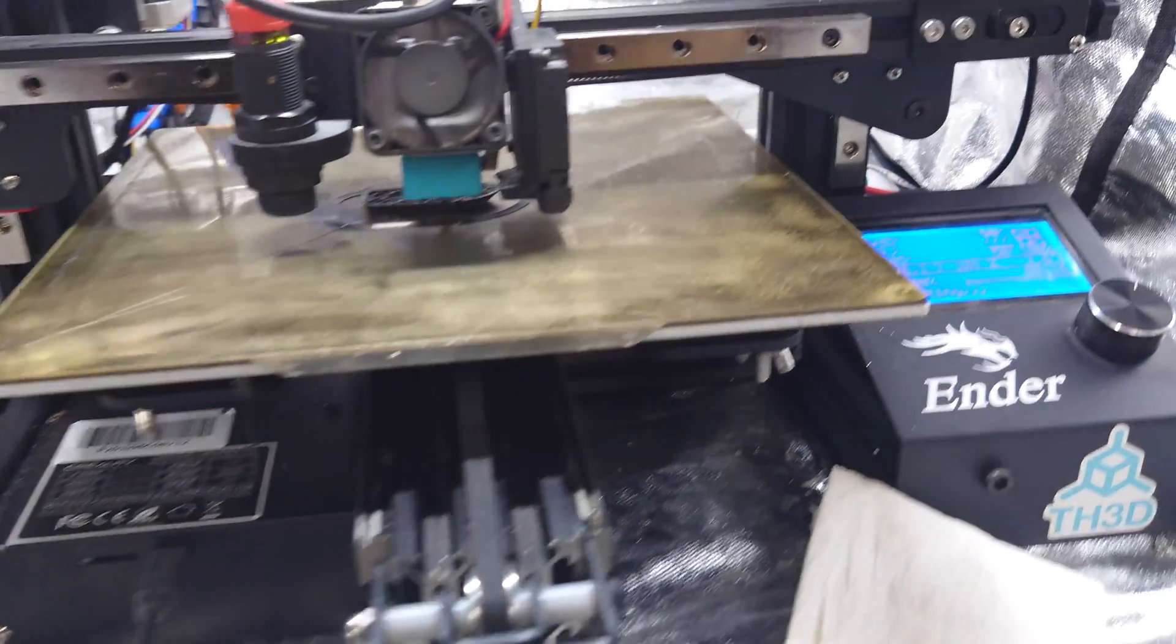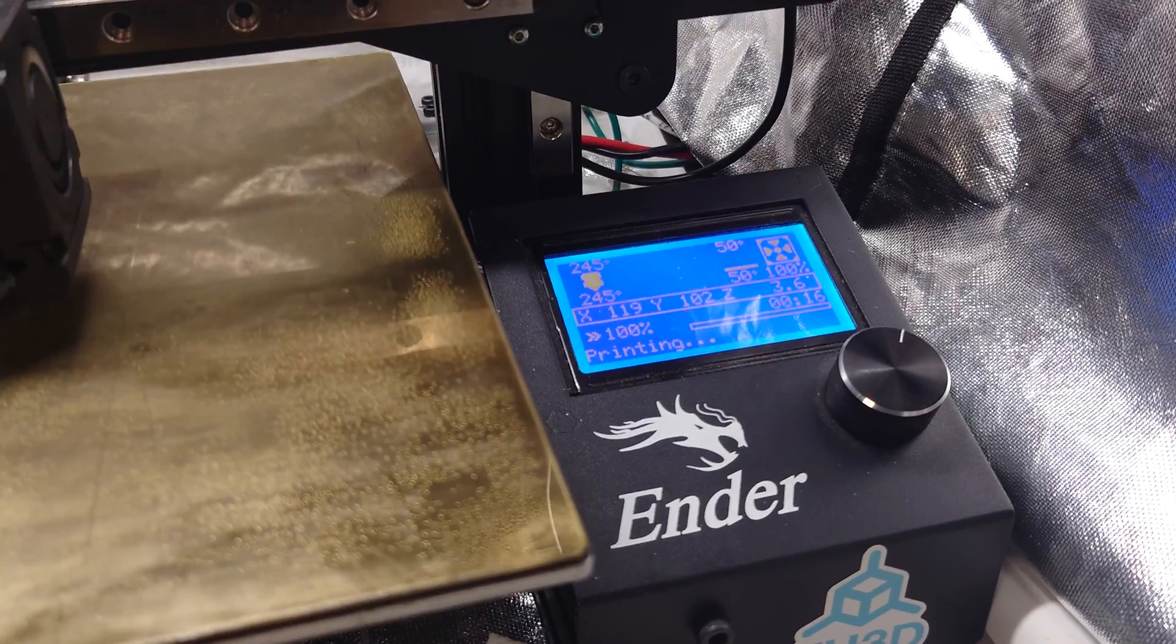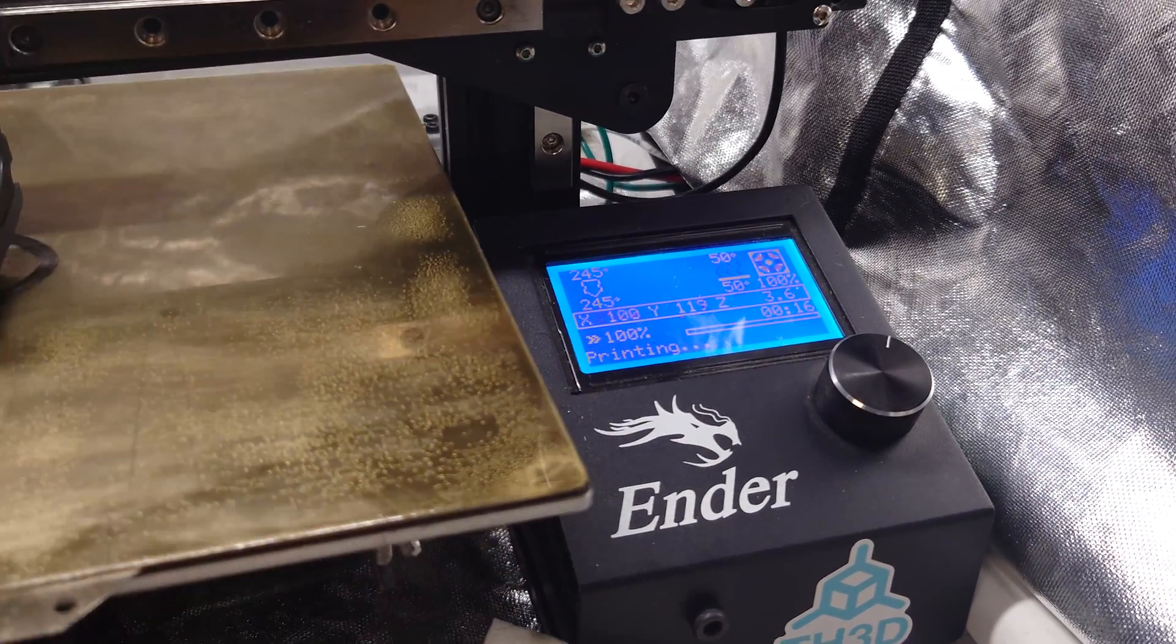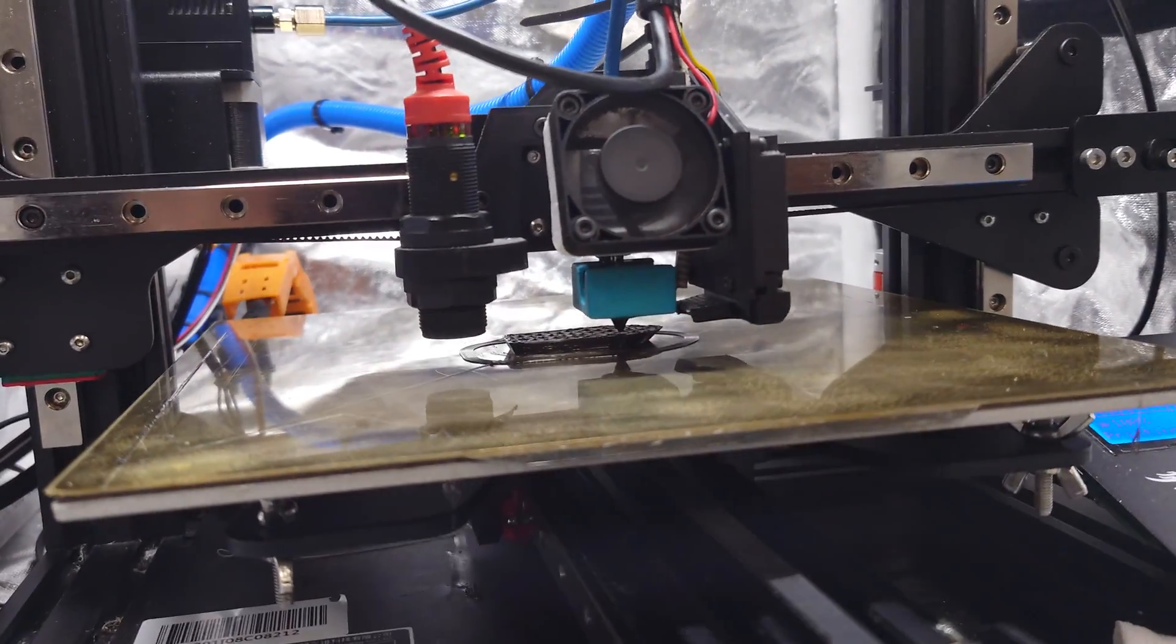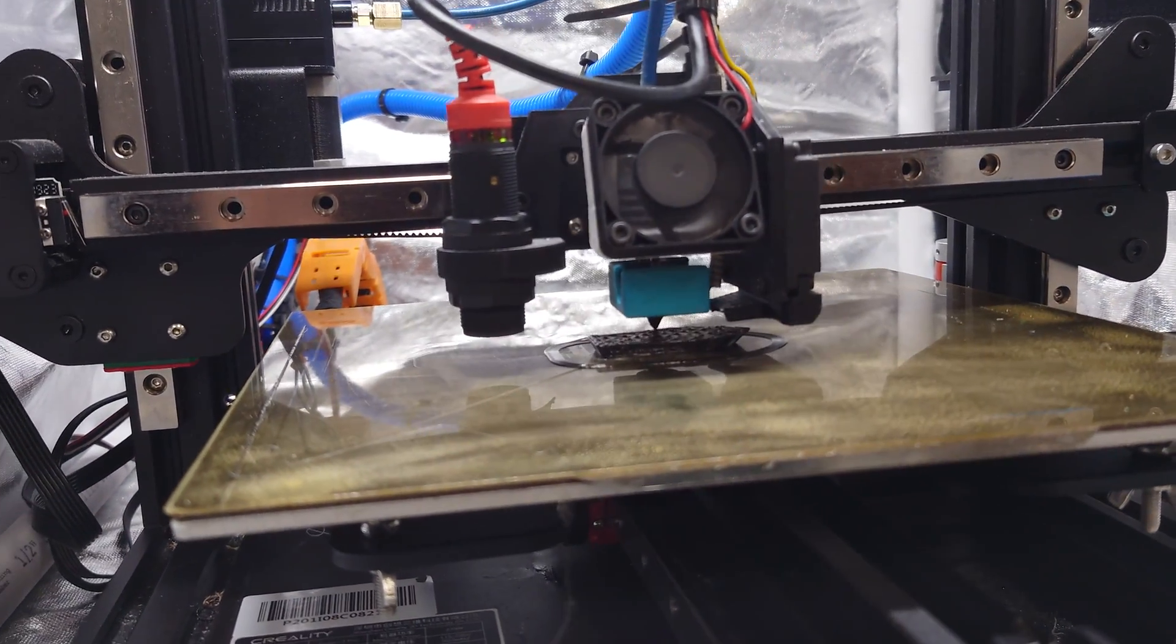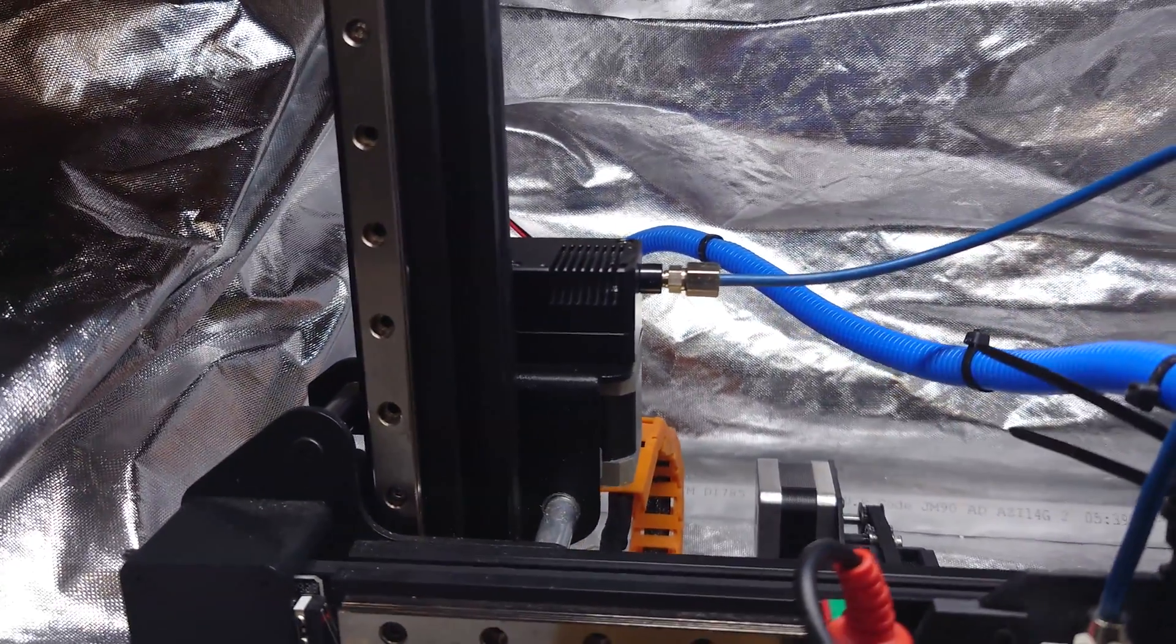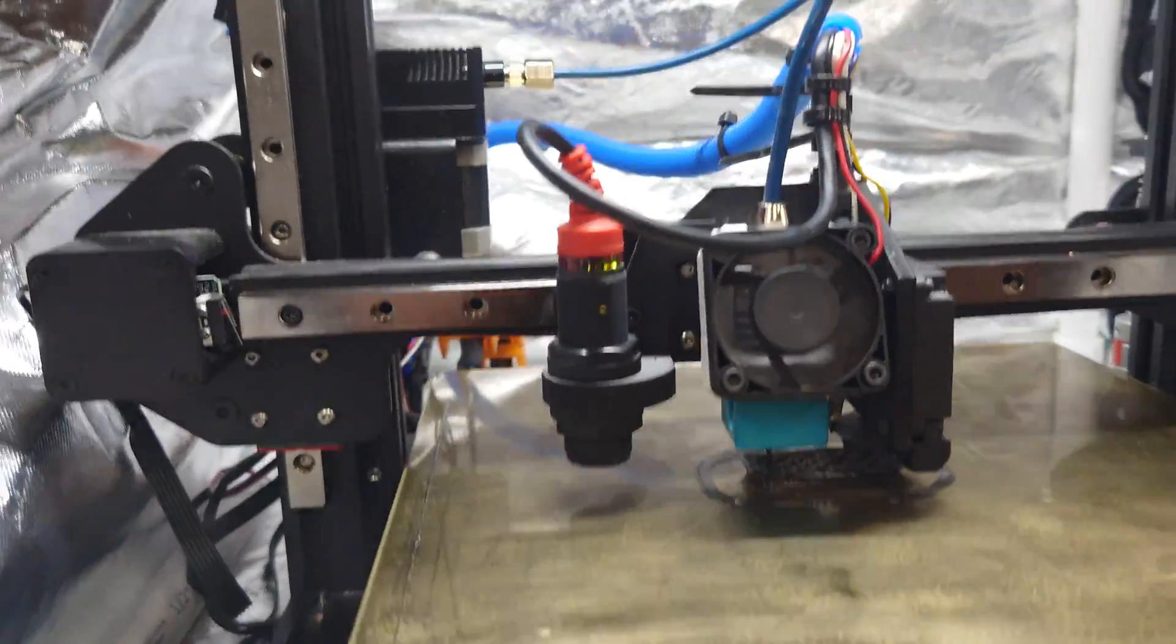It should also probably be noted that we raised the temperature to 245 Celsius because we want to reduce as much pressure in the nozzle as possible. Too much pressure and then it's going to make the filament wrap around the gears in the extruder. That's been a common problem we've been having.